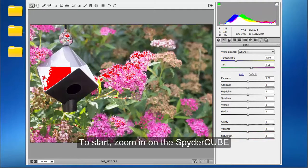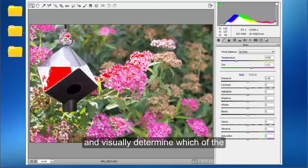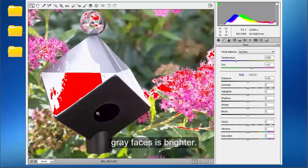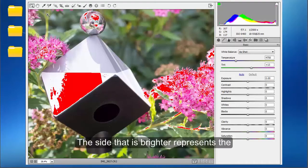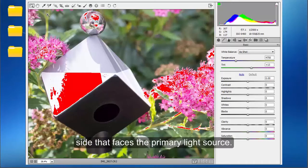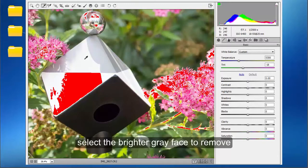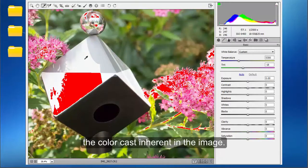To start, zoom in on the SpiderCube and visually determine which of the gray faces is brighter. The side that is brighter represents the side that faces the primary light source. With your white balance eye dropper, select the brighter gray face to remove the color cast inherent in the image.